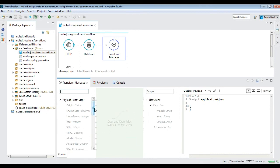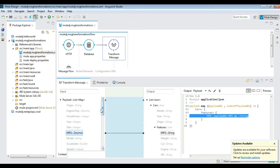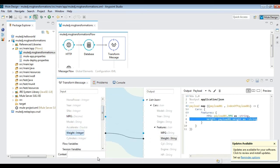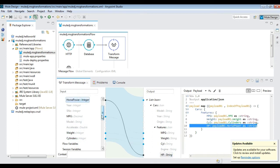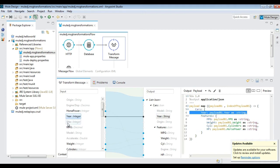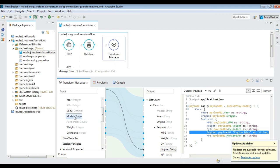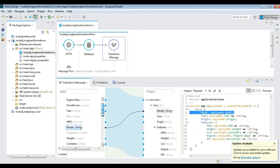Now start mapping the source to the output payload node; we would do a one-to-one mapping. As we map, DataWeave language is generated.